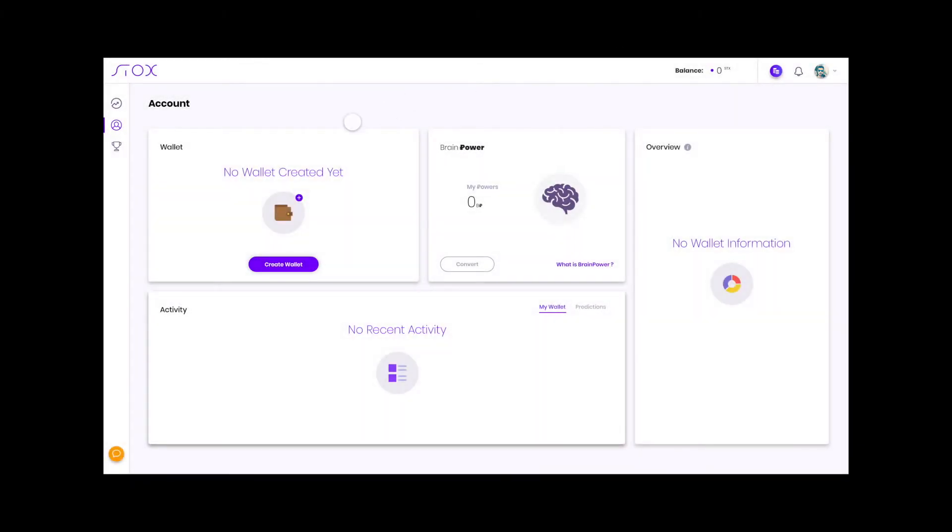Today we'll be introducing some features as part of our upcoming version release due in February. As you can see, the my account page comes between my predictions and the leaderboard information.